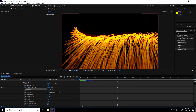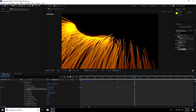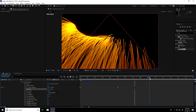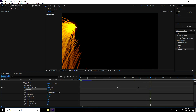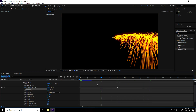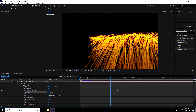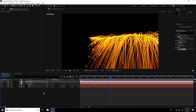This is my particle animation — it's finished! If you like my video, please share and subscribe to my YouTube channel. Thank you!